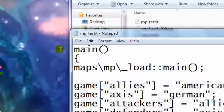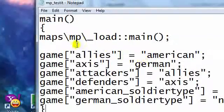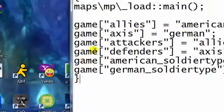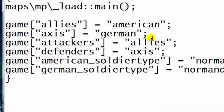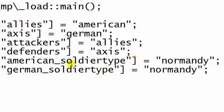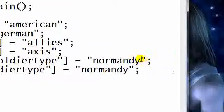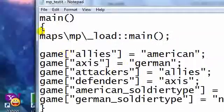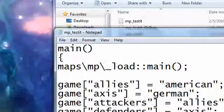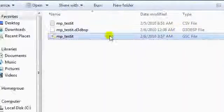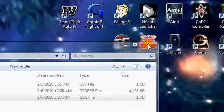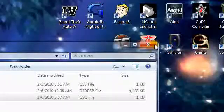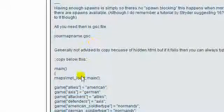That lets it know that the allies will be American, the Axis team will be German, the attackers will be allies, the defenders will be Axis. Shows the actual uniform they're going to be wearing, like that's Normandy. There's a few different uniform types you can have, but we're going to go with the default for now. And save that. That's going to be for your GSC file. You have to have that in there for your search and destroy. The next step is to play it. And that's all it really takes to make your map a search and destroy.